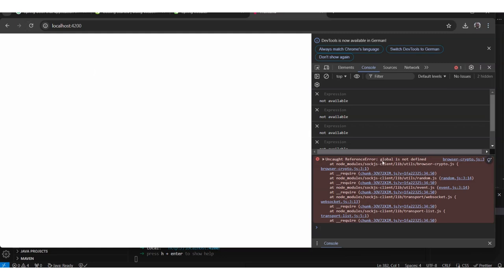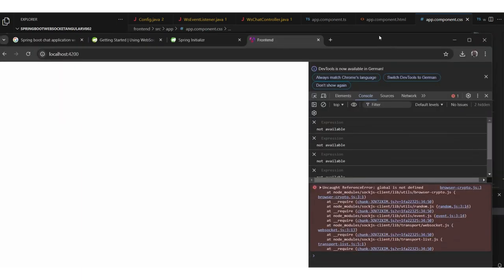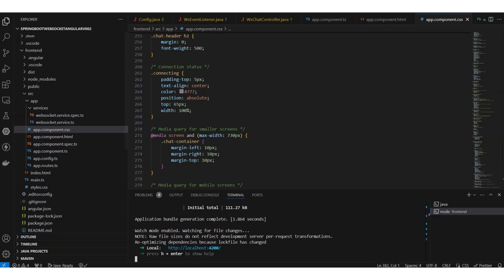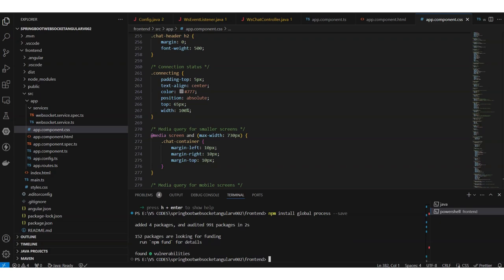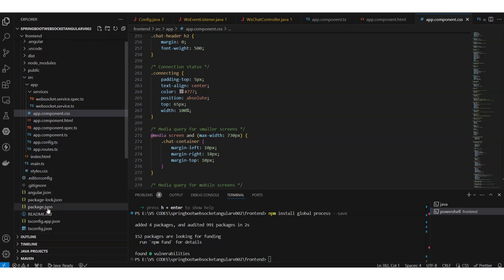We encounter a 'global is not defined' error. To solve it, we need to install the 'global' and 'process' npm packages — these are required for SockJS in newer Angular versions.